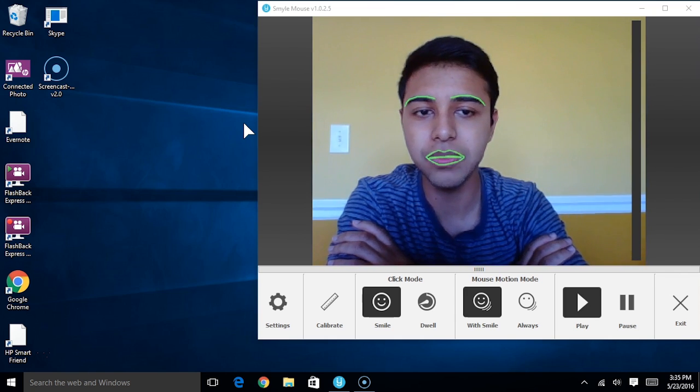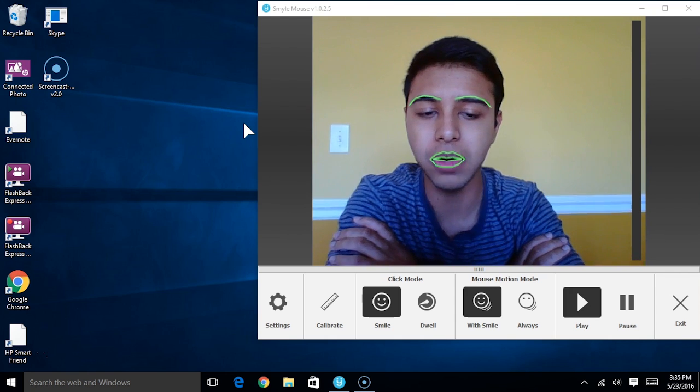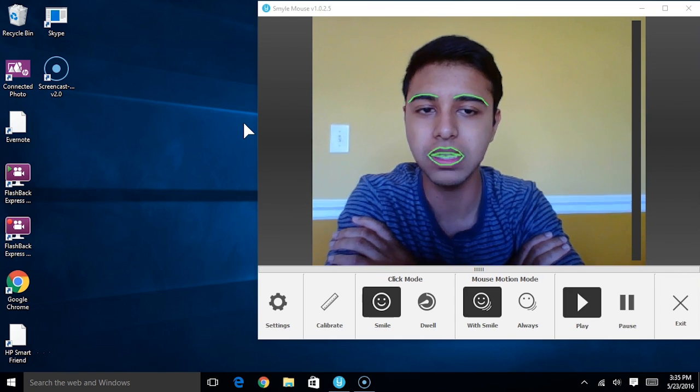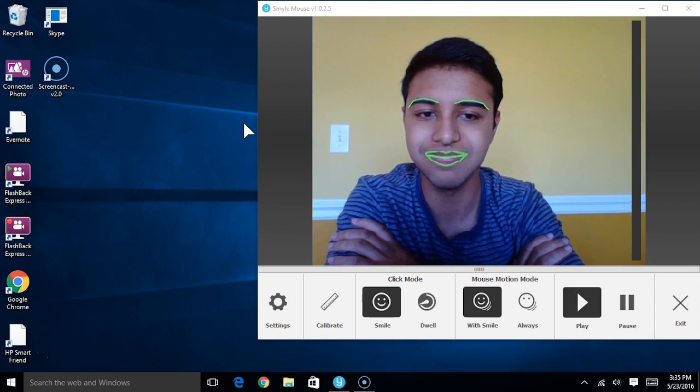You'll notice that there are two different click modes to choose from, and by default the smile to click mode is selected, which is right here.